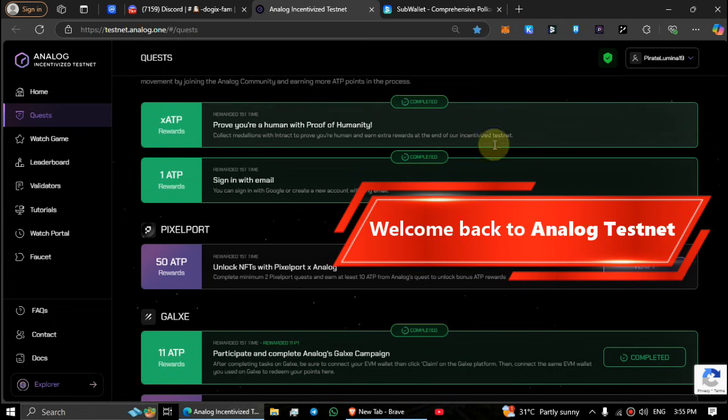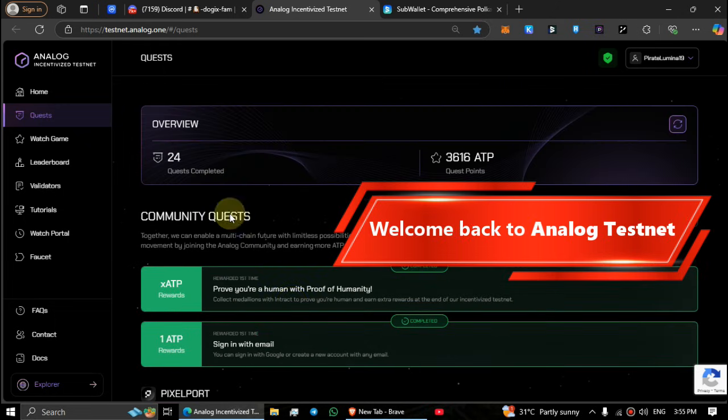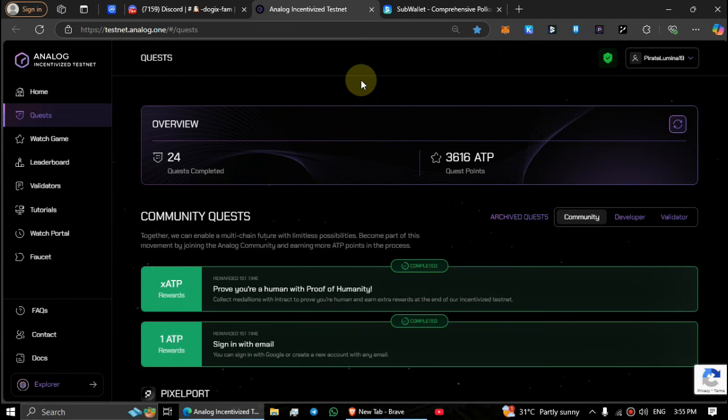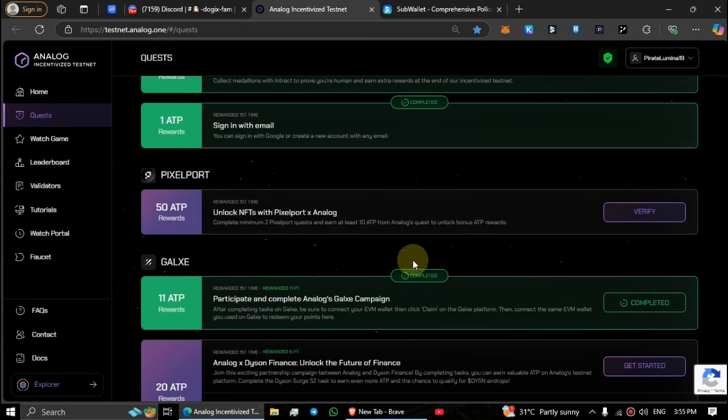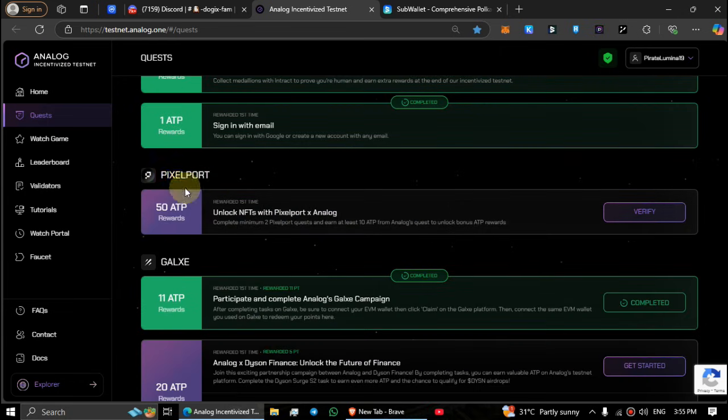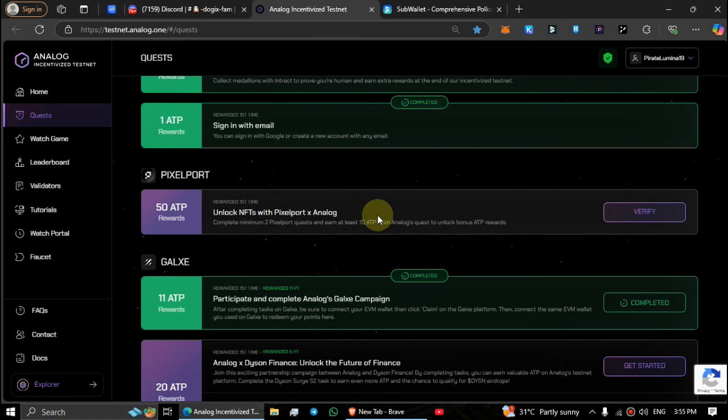What's up guys, this video from Airdrop Hub. In this video we are back again on the Analog testnet. A new task has arrived on the Analog testnet - Pixelport partnership with Analog.